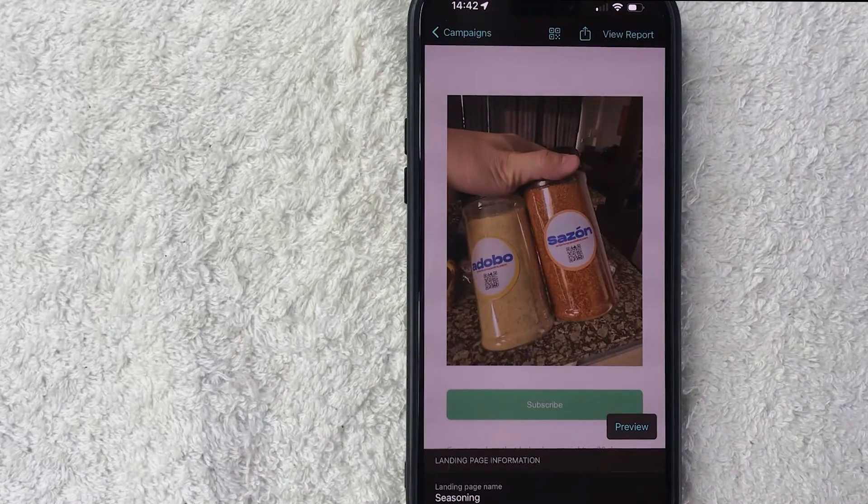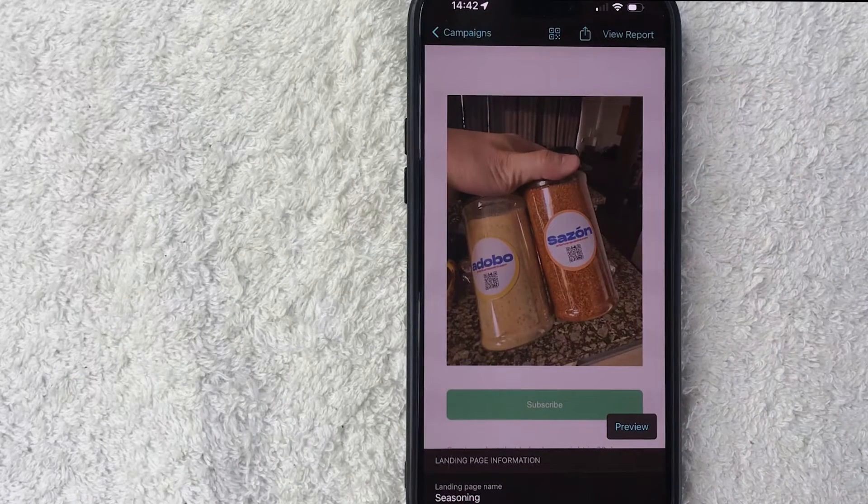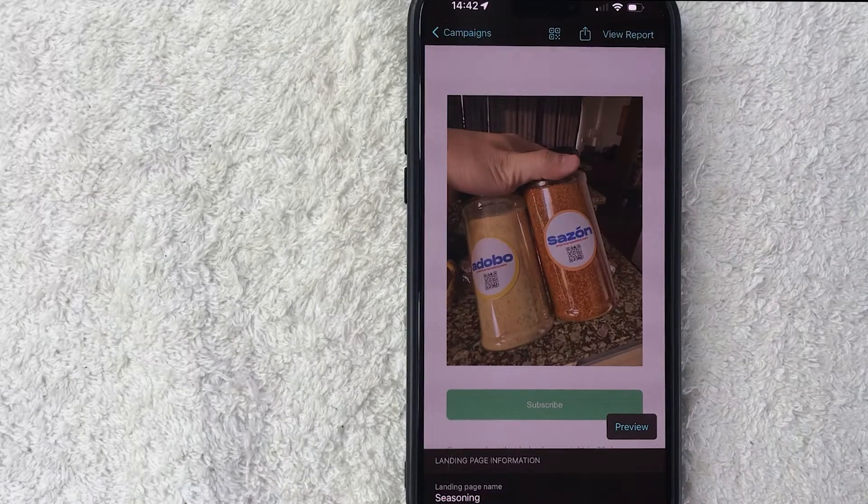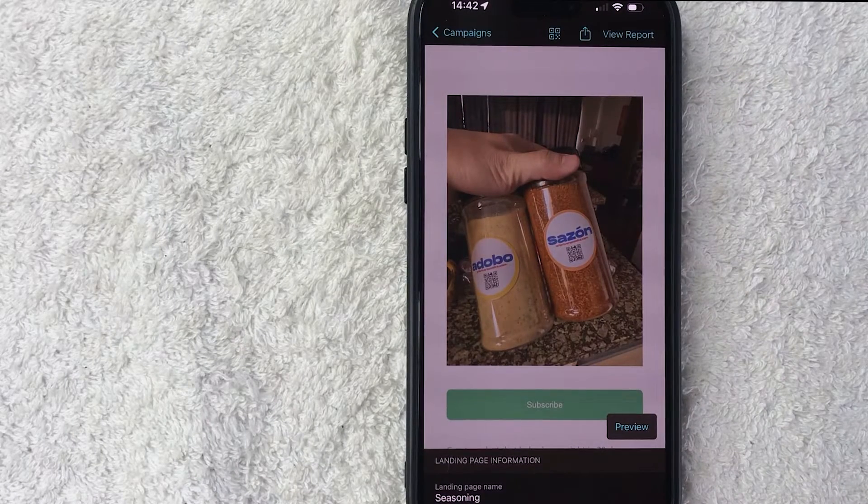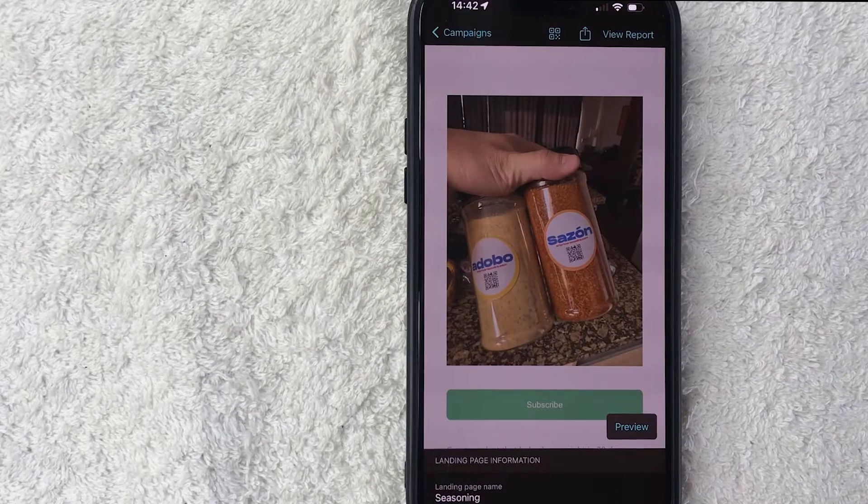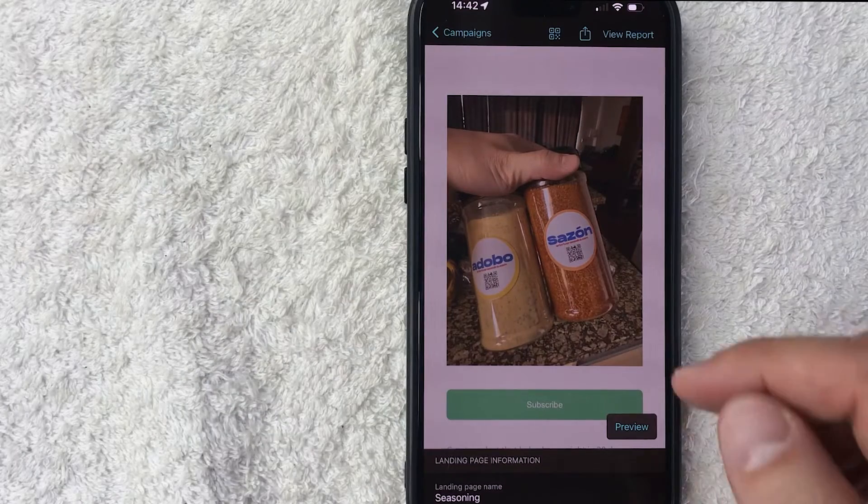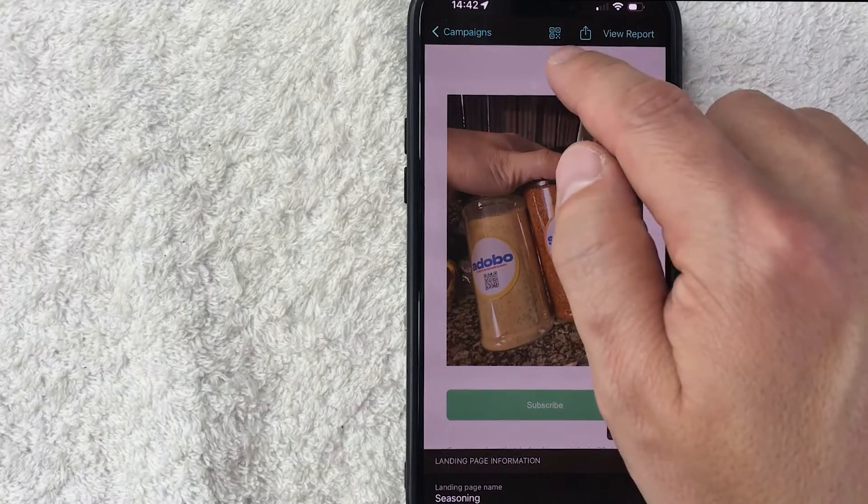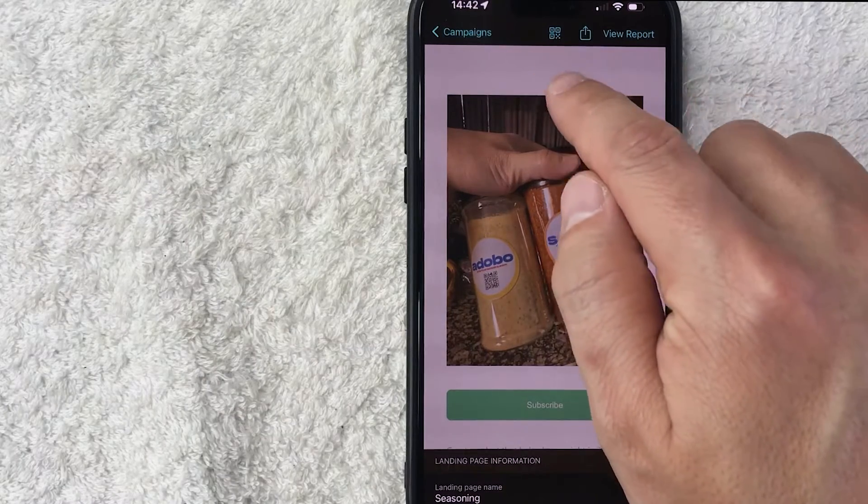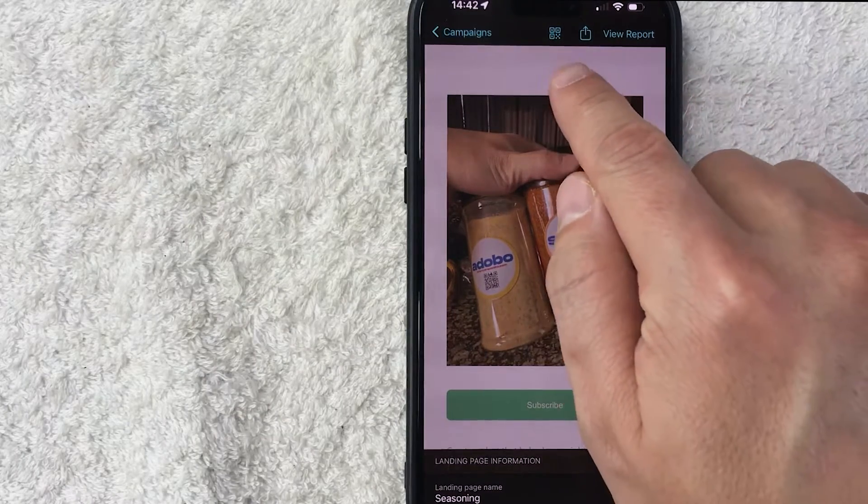All right, once you do that, you're going to see an image of the landing page on MailChimp. And in order to get the QR code, you need to click on the QR code looking button here on the top in the center.